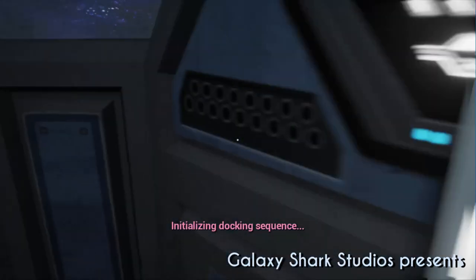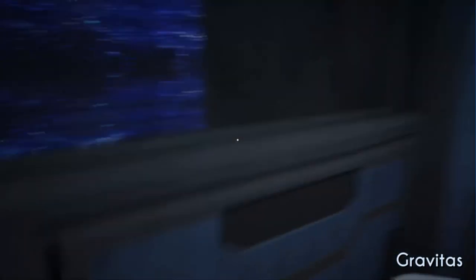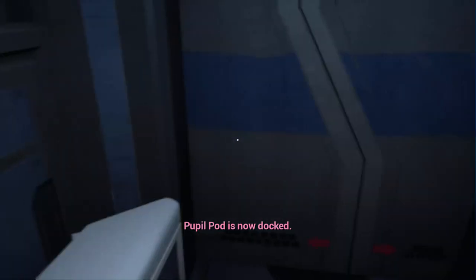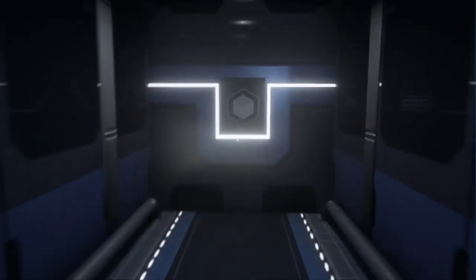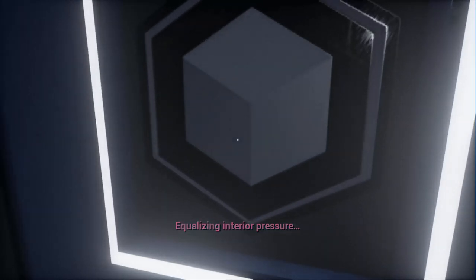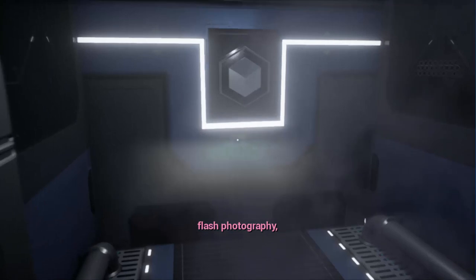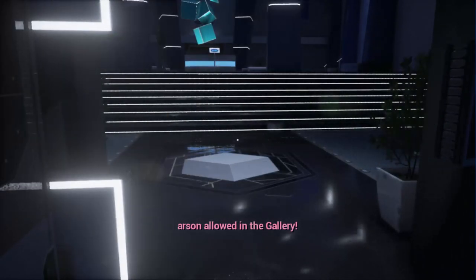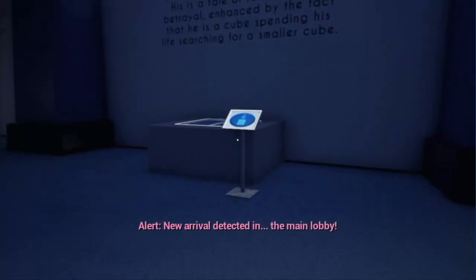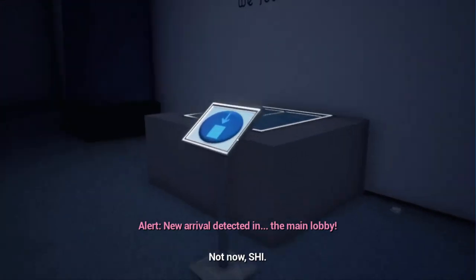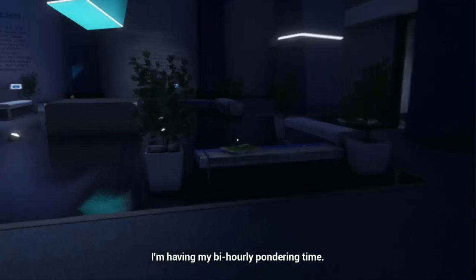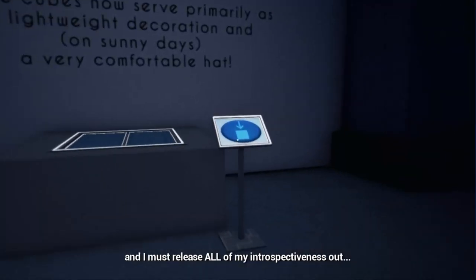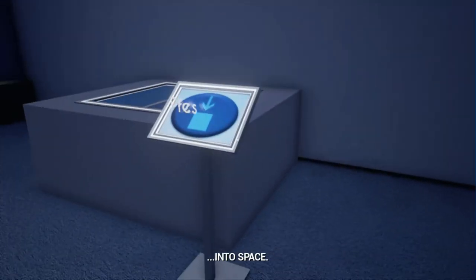So here we are docking. I'm so pissed off because I was experiencing it for the first time and now I can't get the recording back. But I want to commit arson though, what if I want to commit arson? I'm having my bi-hourly wandering time. The new pupil will be here any minute.